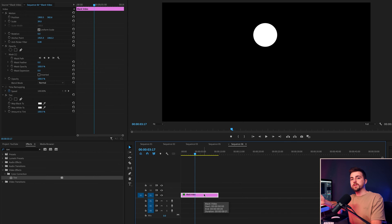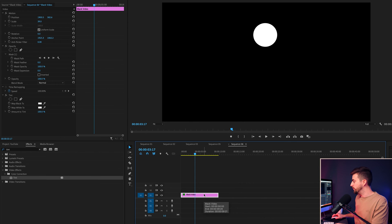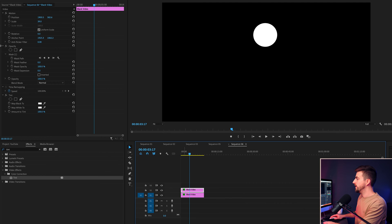So we'll hold option or alt, alt if you're on Windows, option if you're on Mac, and then we'll drag that black solid up to video layer two.